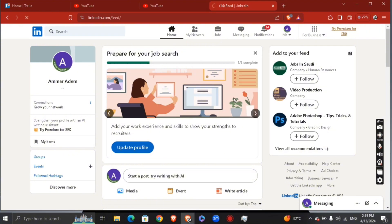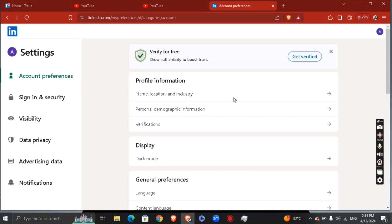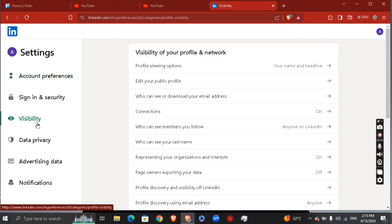Basically, what's going to happen is you're going to see all of your information right here. What you're going to do is go ahead and click visibility, and you're going to see right here profile viewing option.